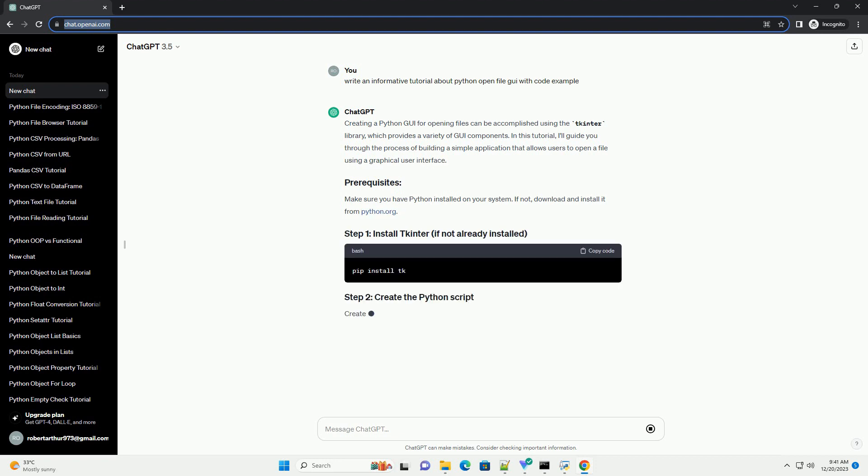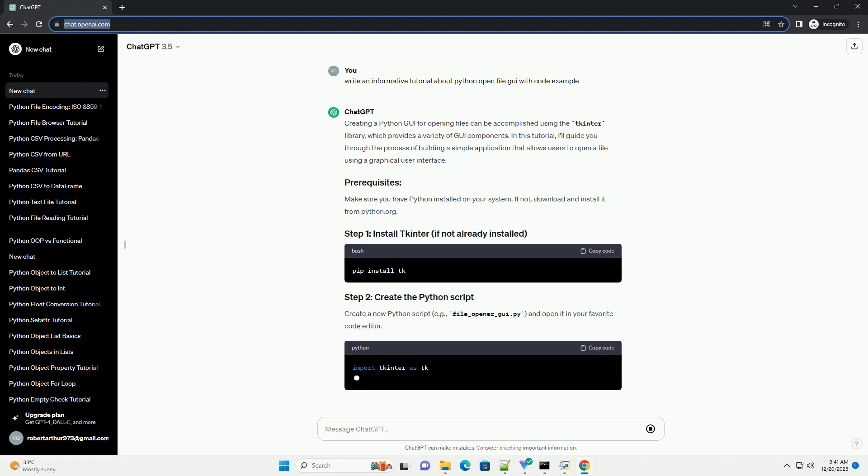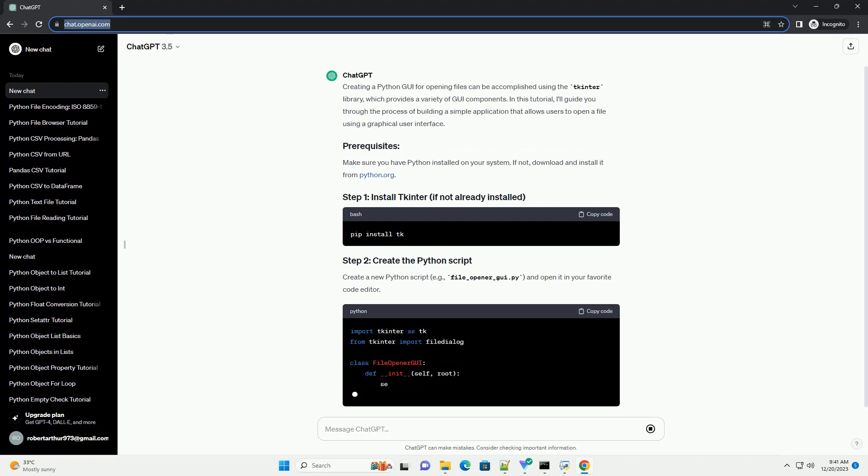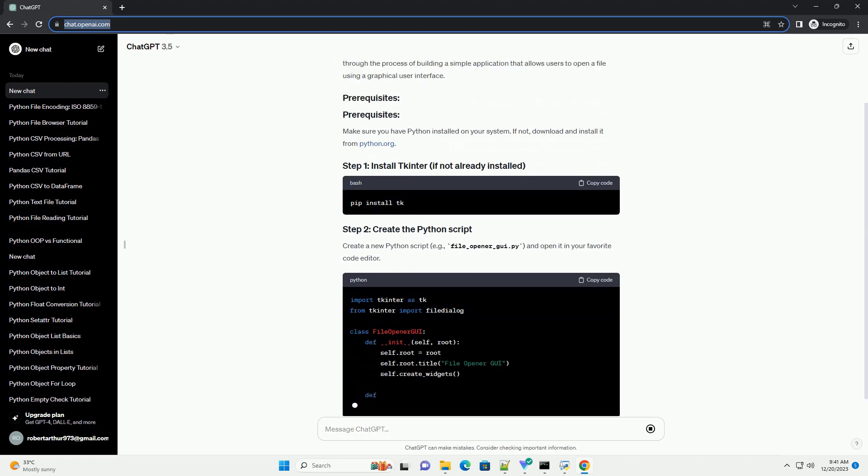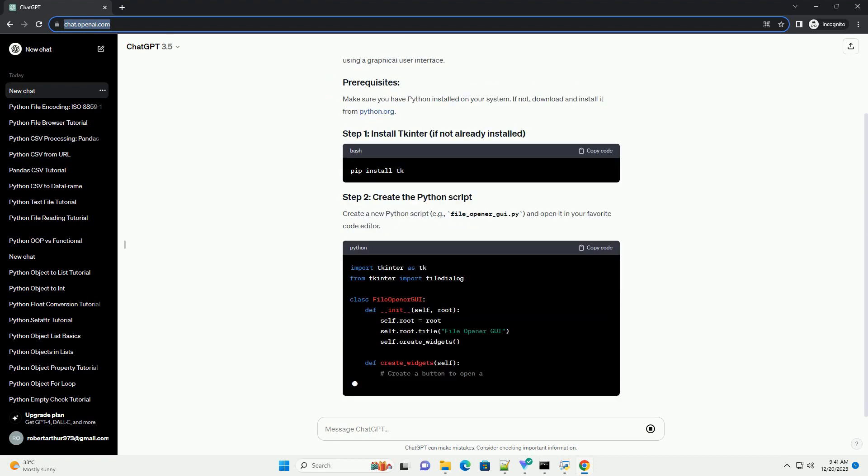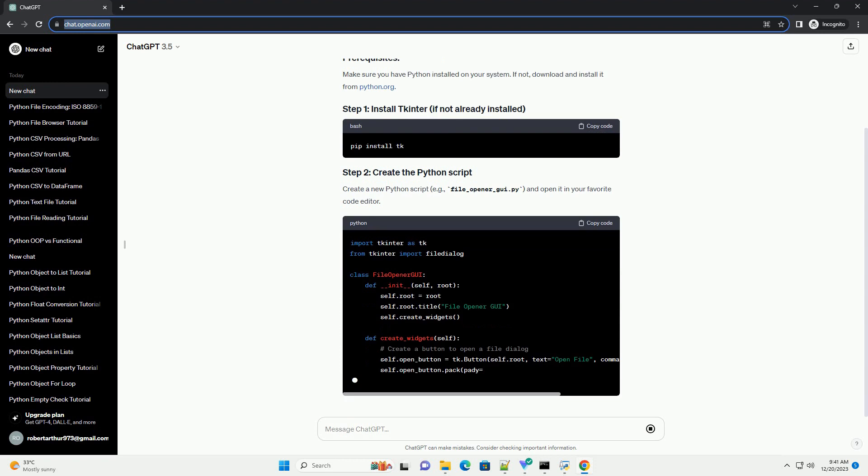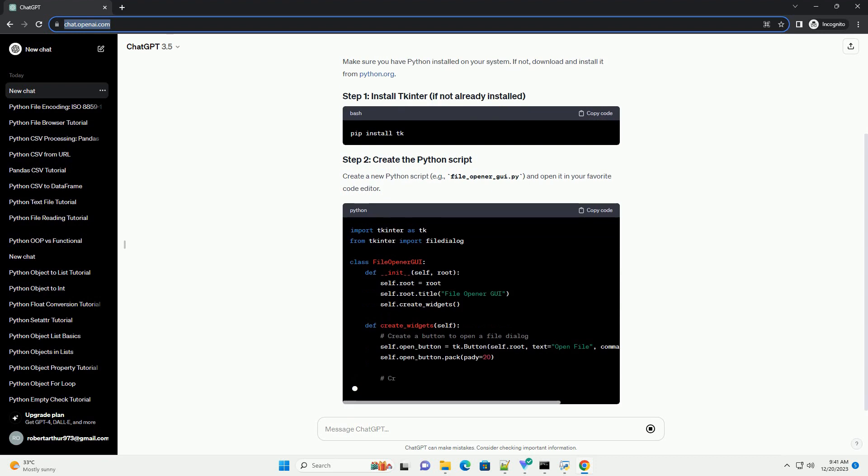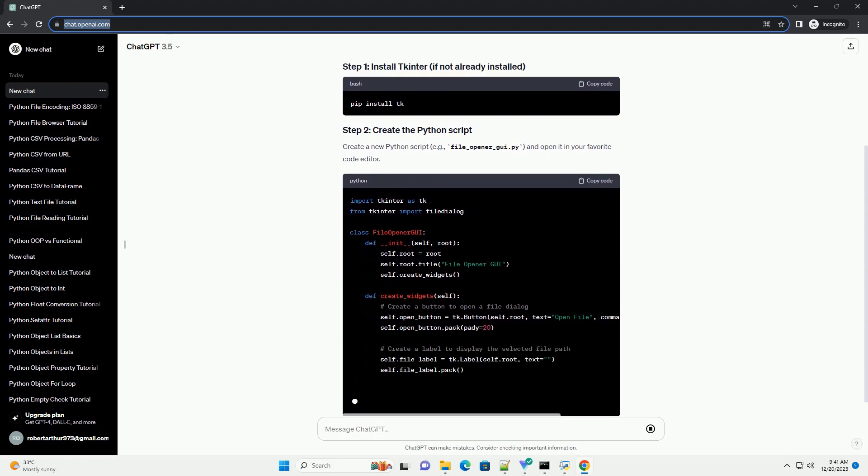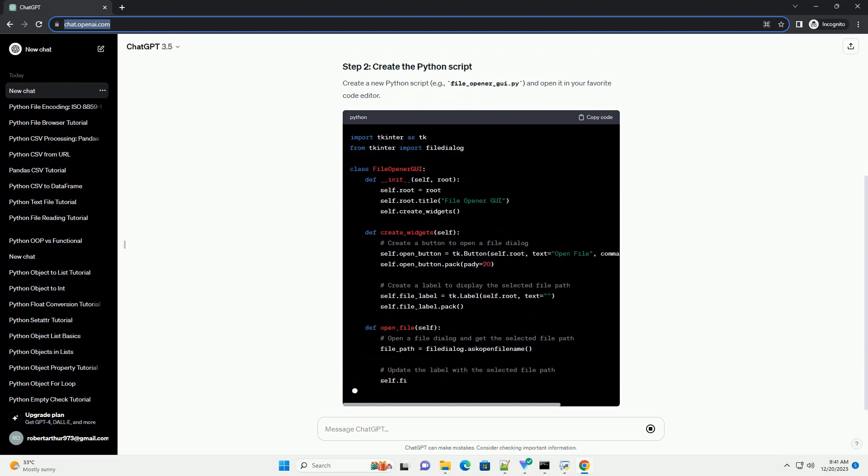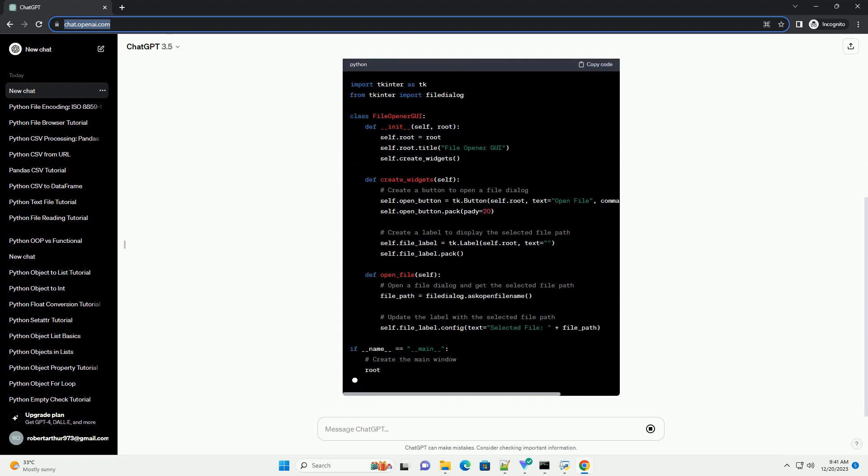In this tutorial, I'll guide you through the process of building a simple application that allows users to open a file using a graphical user interface. Make sure you have Python installed on your system. If not, download and install it from python.org.